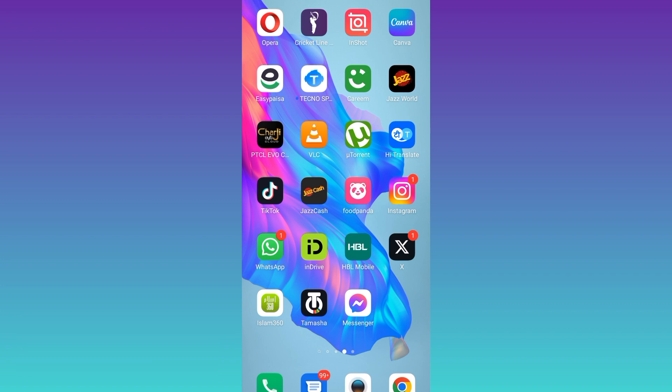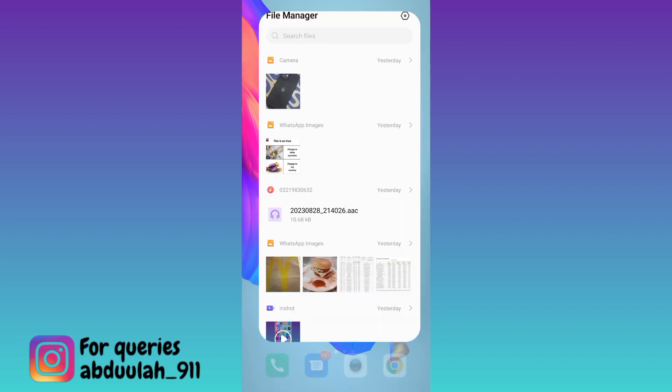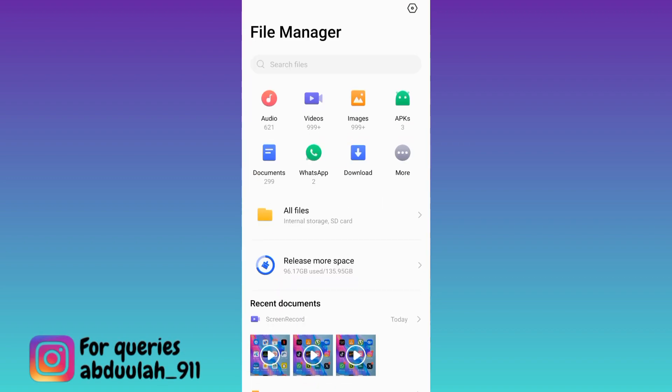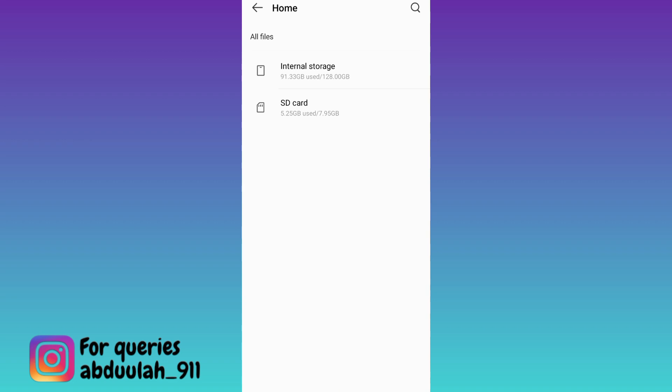So in order to recover your deleted call history on WhatsApp, what you need to do is open your file manager, then go to all files, go to internal storage,